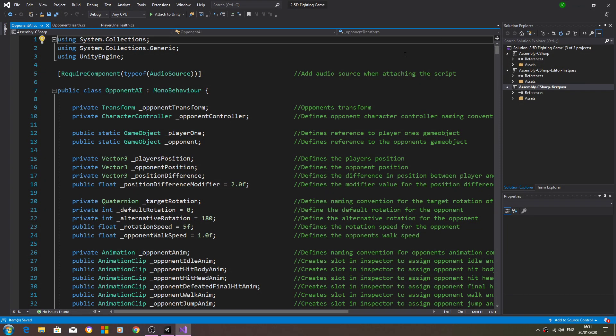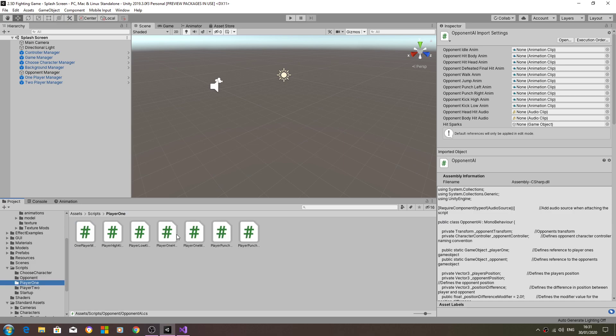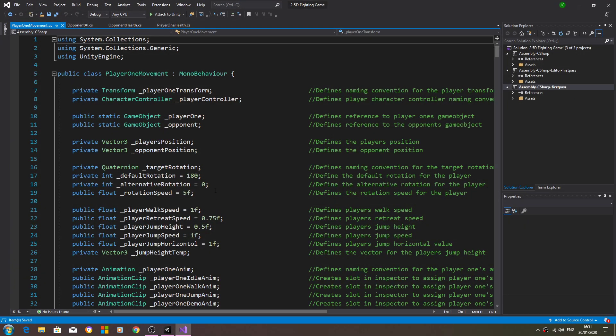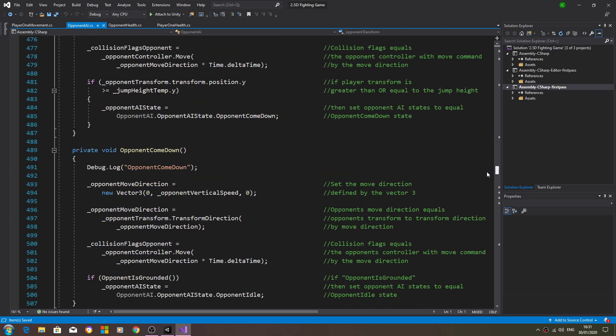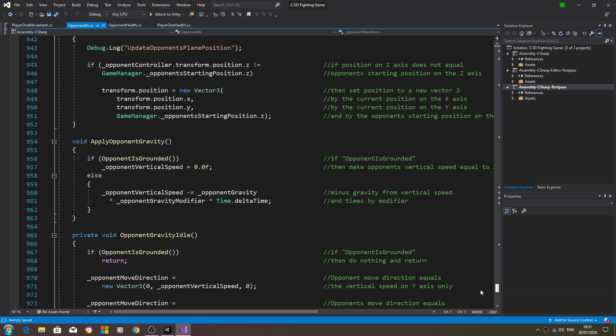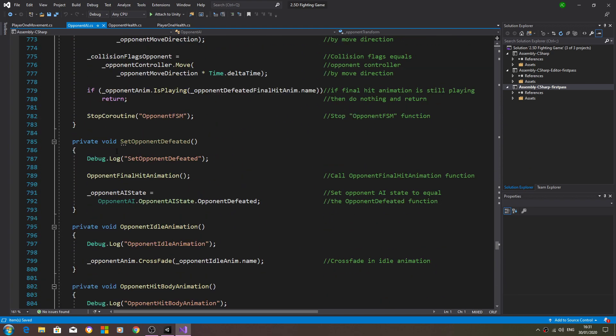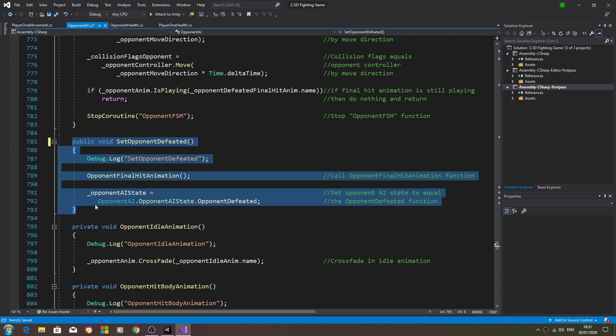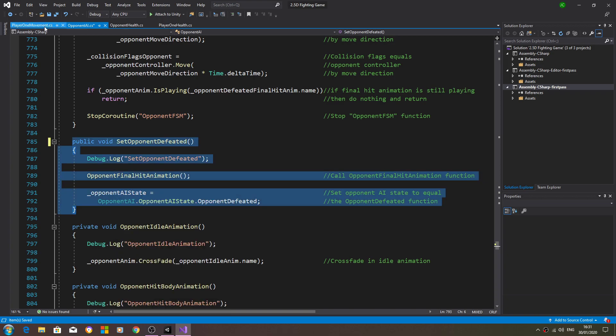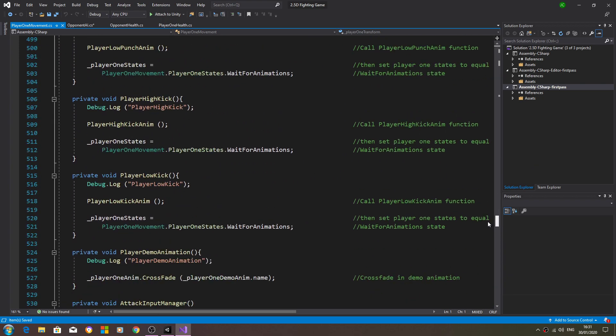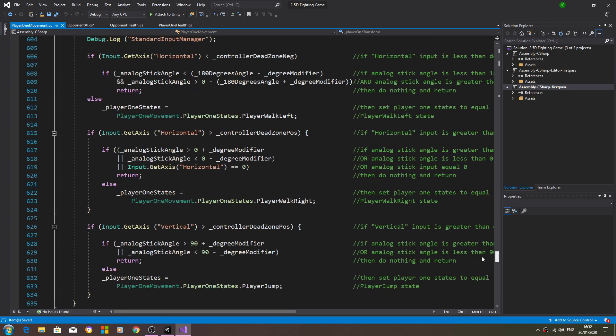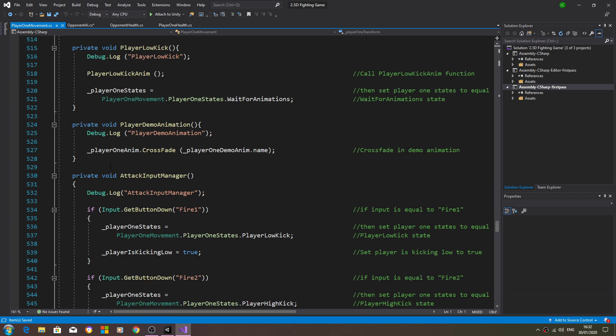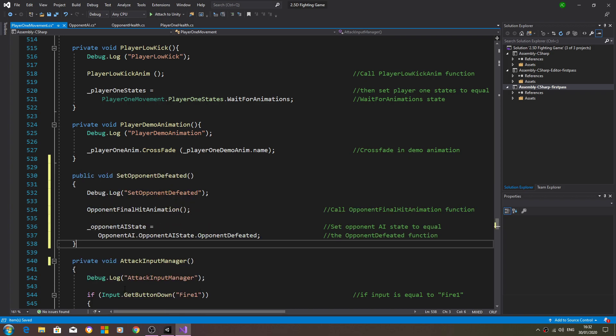I'm just going to open up the opponent AI and the player one movement script. And we can actually come down, let's have a look. Actually I'm going to come here to set opponent defeated in the opponent AI, set that public. We shall copy all of that function and we'll paste it into the player one movement. I'll just put it here for now.